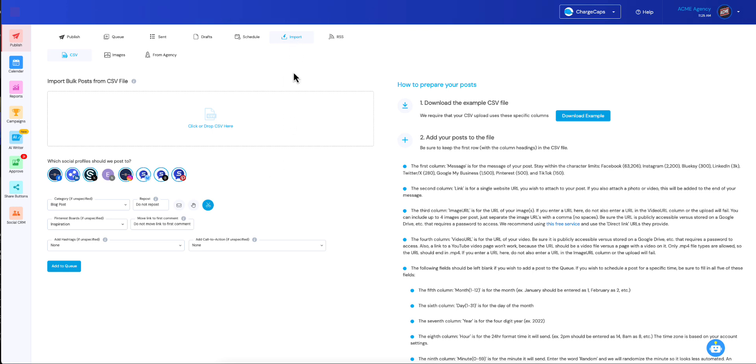If you go to your import tab, you're going to see a new toggle here. We are starting with the most requested feature. This is called move link to first comment.